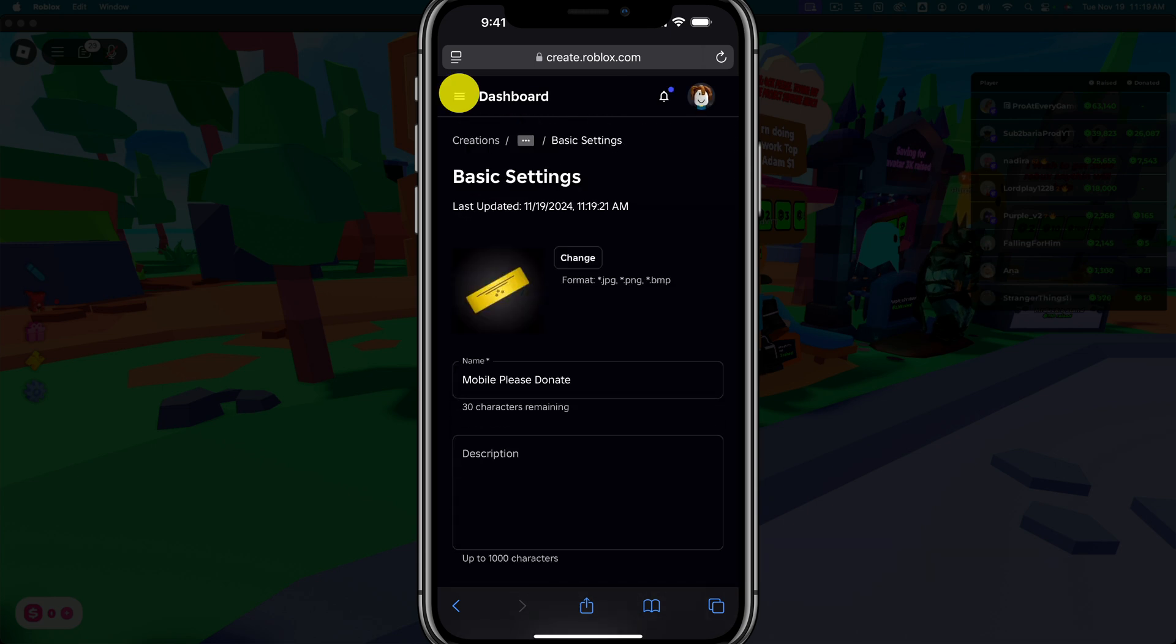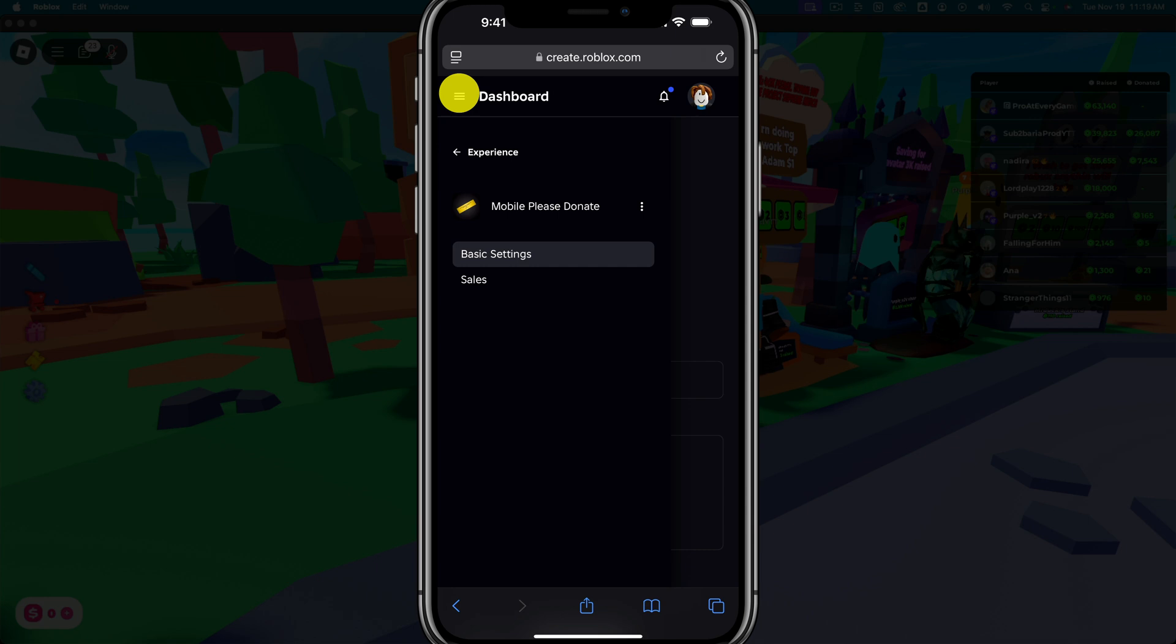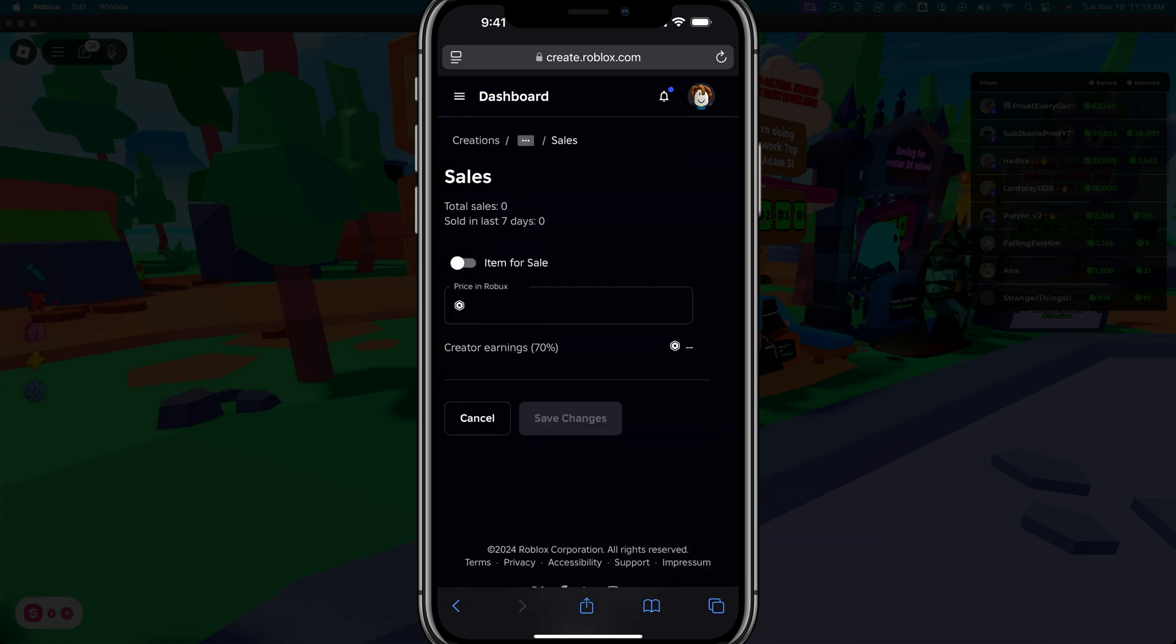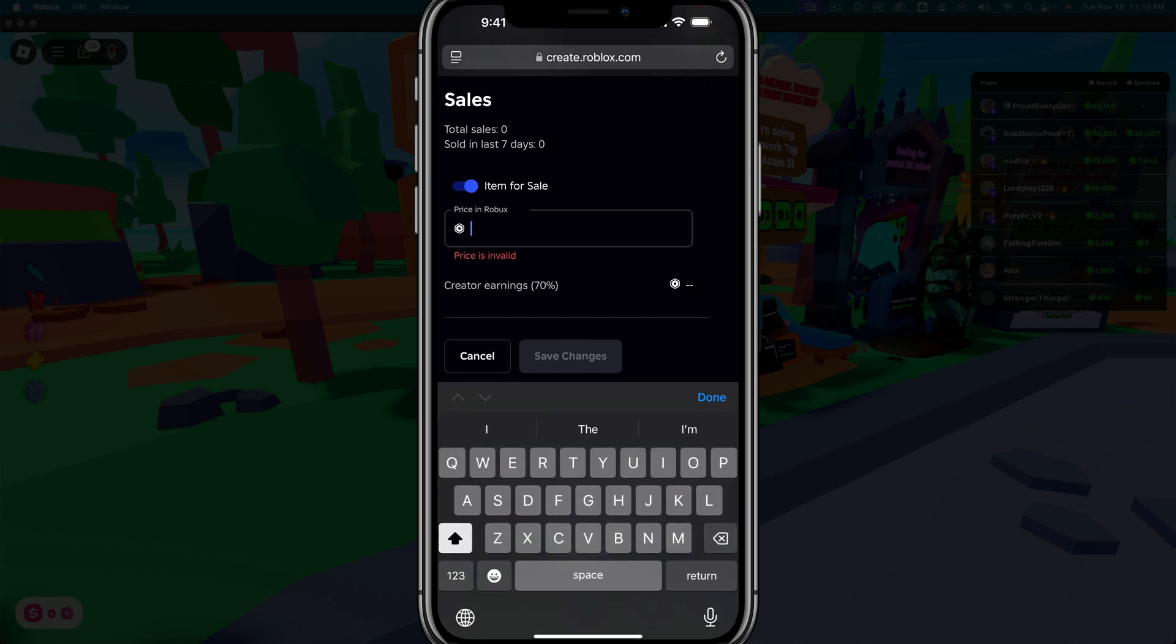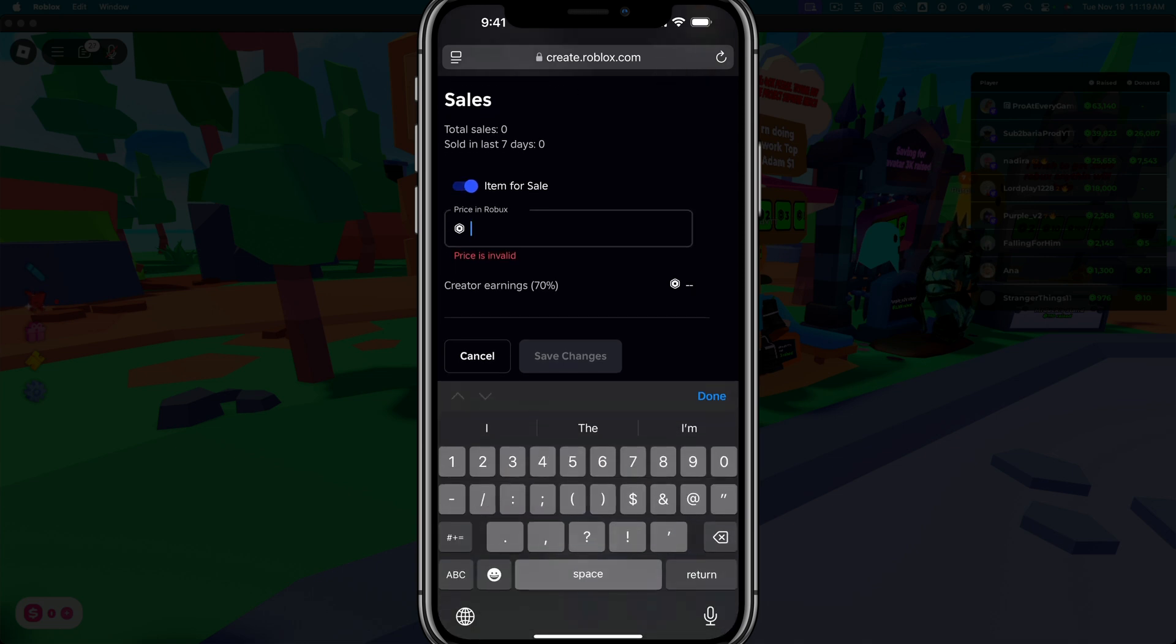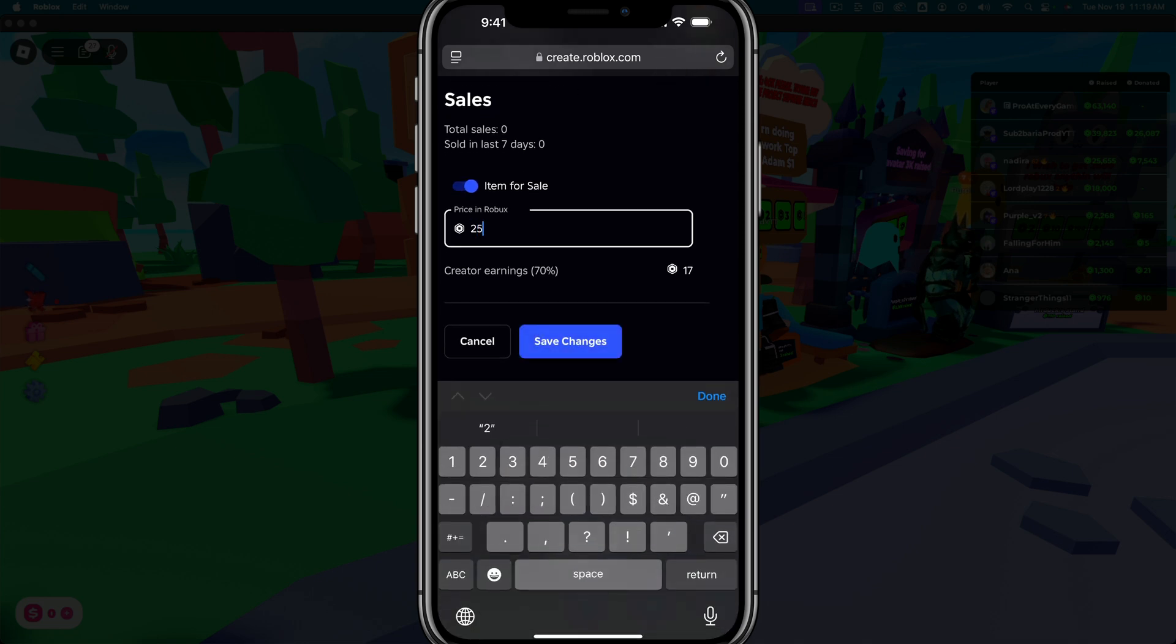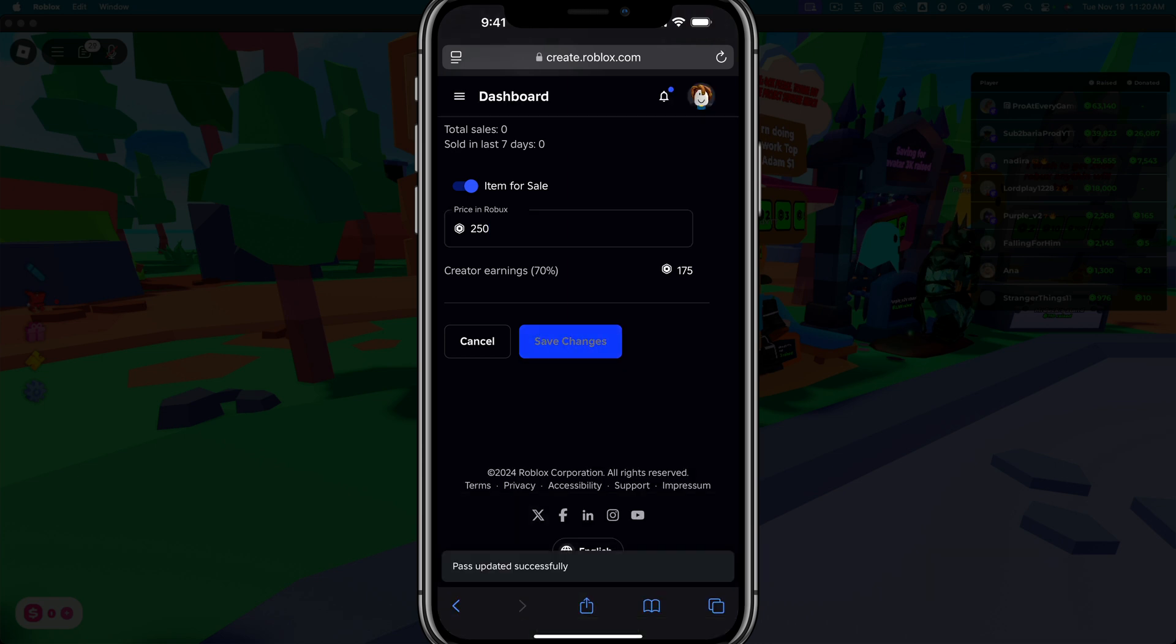And once you're in the pass settings, tap the three lines at the top again to bring up the sidebar and then tap on sales. Once under sale, you'll go to item for sale. Check that box. It'll be enabled in blue and then give it a price. We'll go ahead and make this one a little more expensive at 250 Robux, knowing that you're not going to get all of this because there is a 70% creator earnings charge. Go ahead and tap save changes.